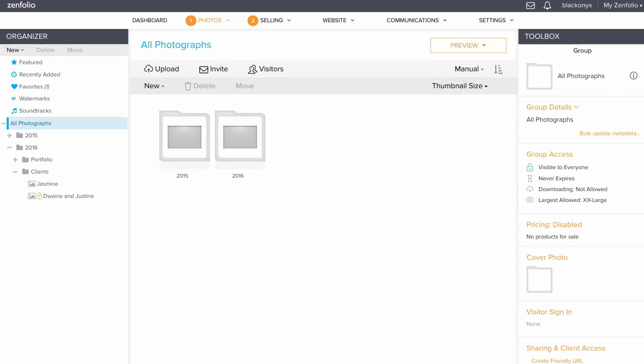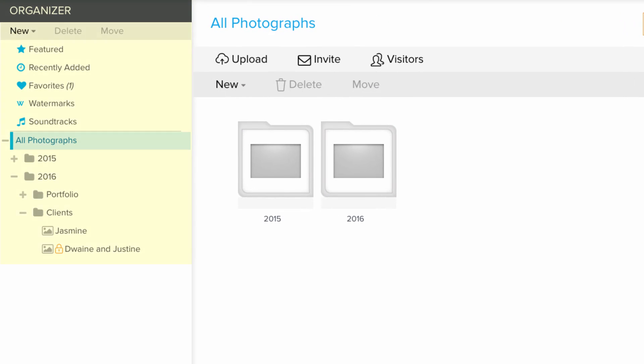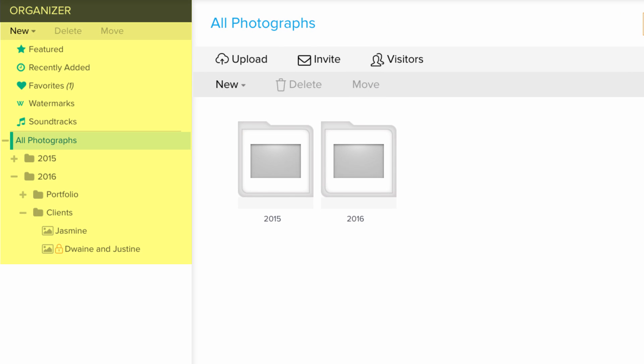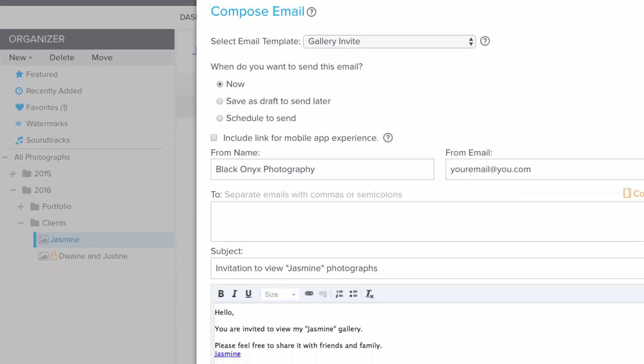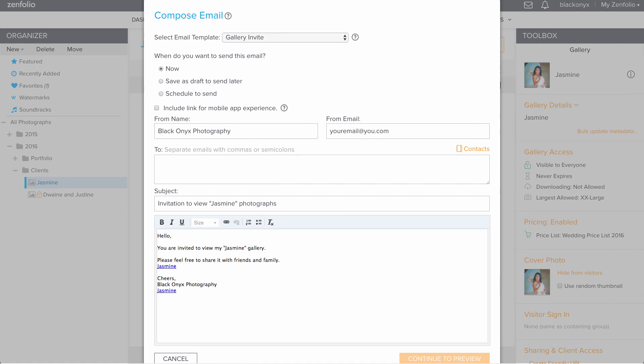On the Photos page, under Organizer on the left, select the gallery you would like to share, and then click Invite to send your client a direct link to their gallery.